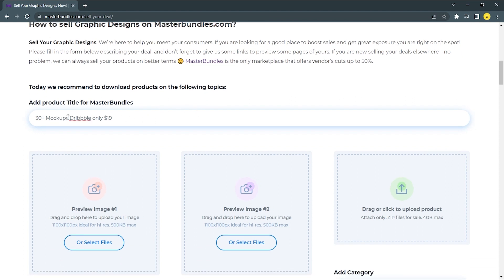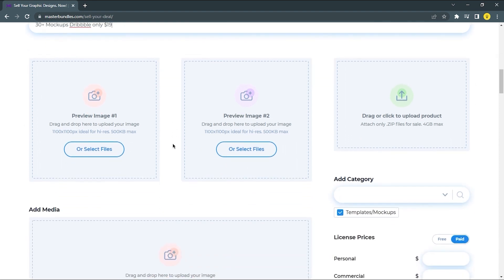If you go down here, there is a title field for your product. Let's say you want to sell mockups — make sure you put a really detailed title. Then you're going to select a type of images. The first image should be the thumbnail, and make sure your images use the dimension 1100 by 1100 pixels.